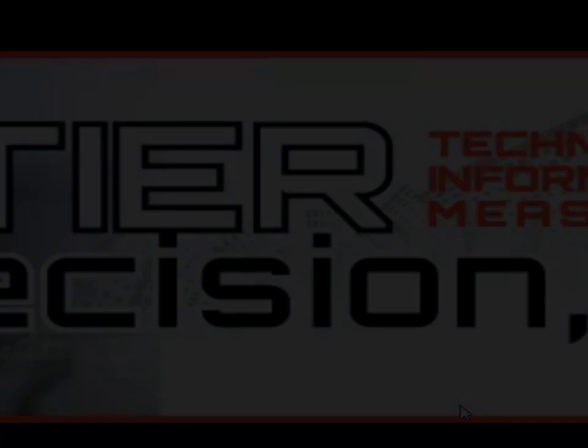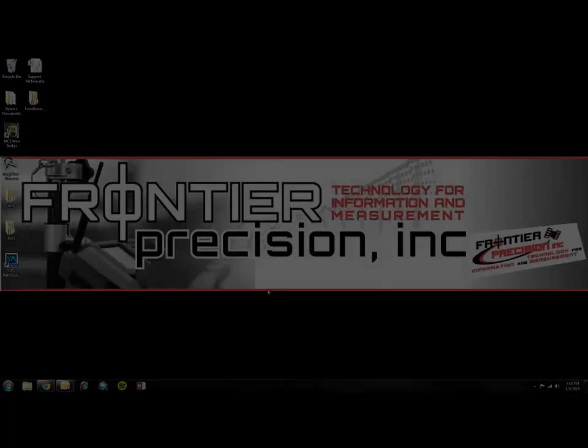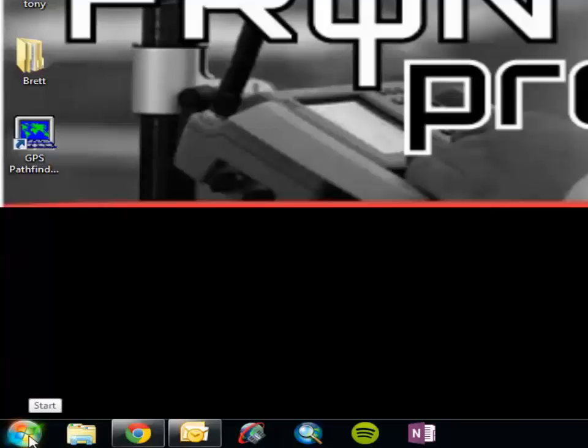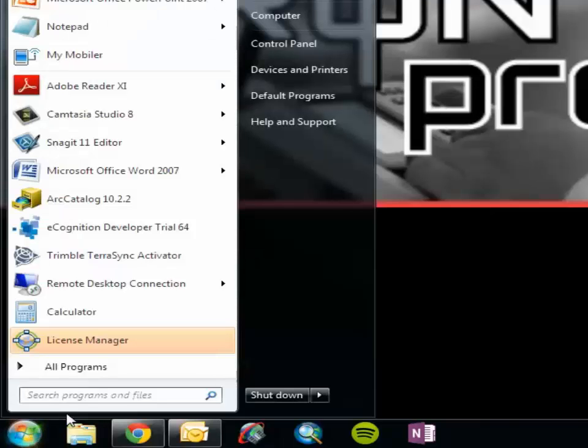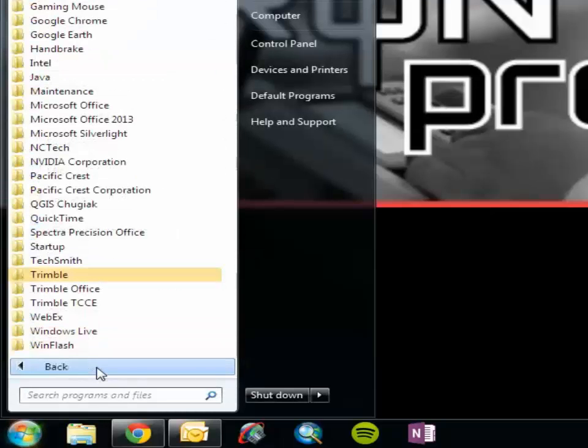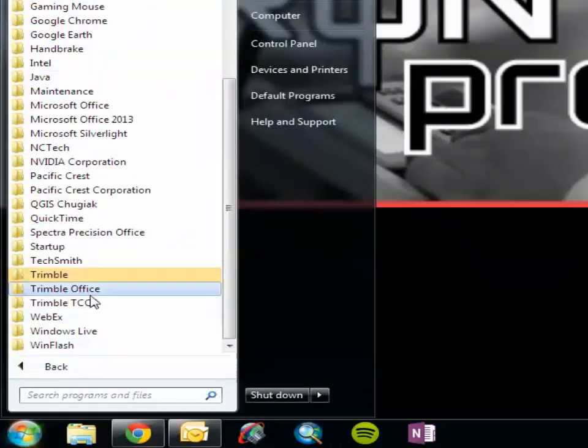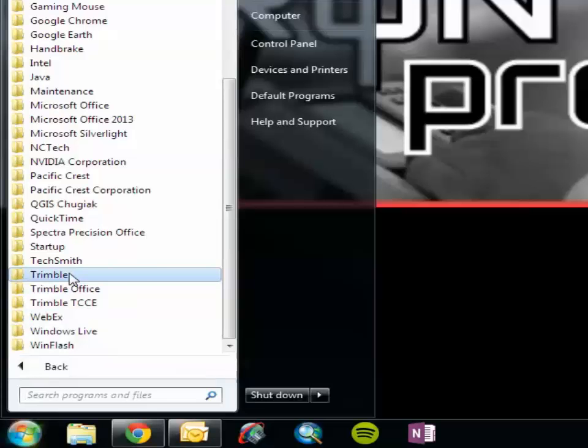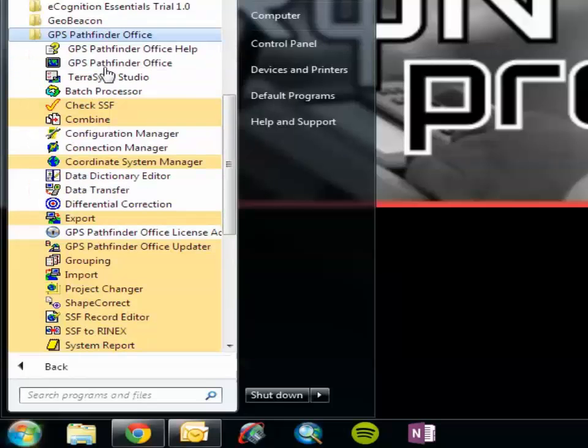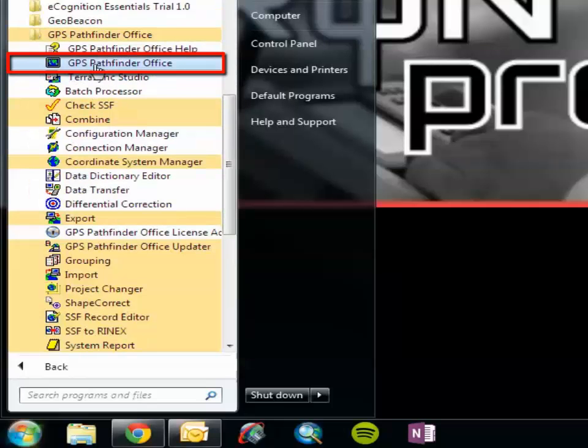Now let's open up GPS Pathfinder Office to make sure that our setup was successful. Navigate to the program by clicking Start, then All Programs, then Trimble, GPS Pathfinder Office, and then GPS Pathfinder Office.